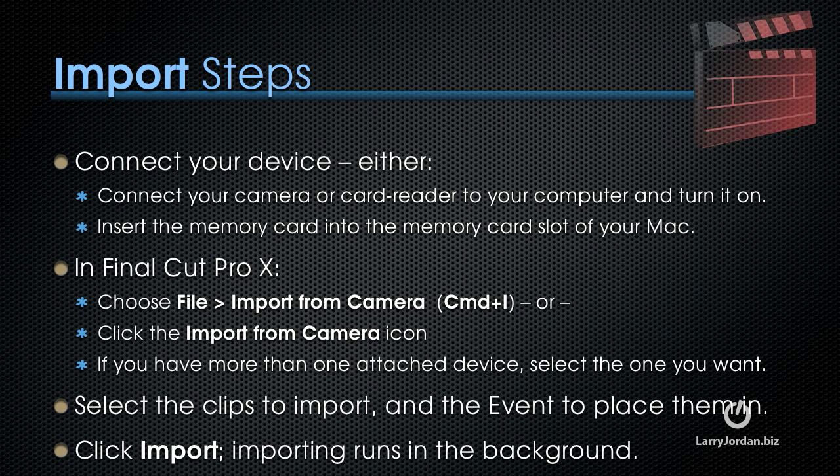If you have more than one attached device, select the device you want to import from. Then select the clips or portions of clips you want to import, and the event you want to place the clips in.